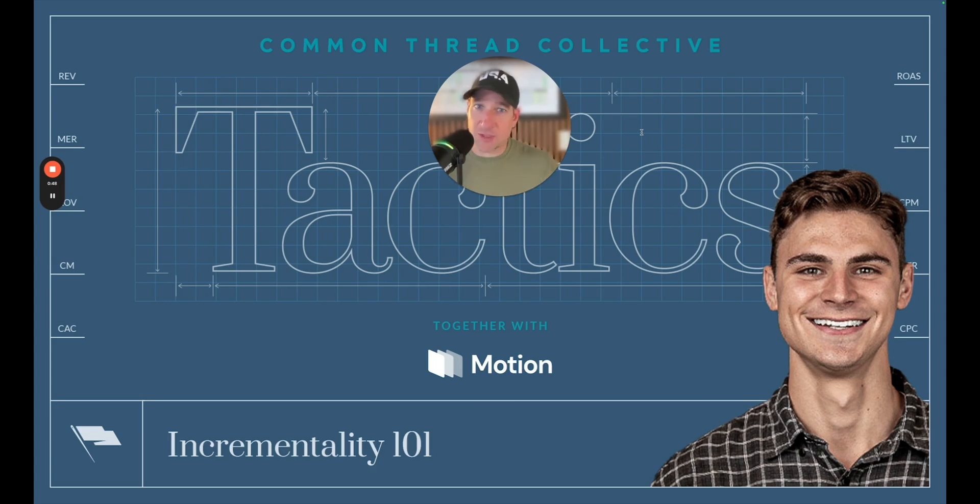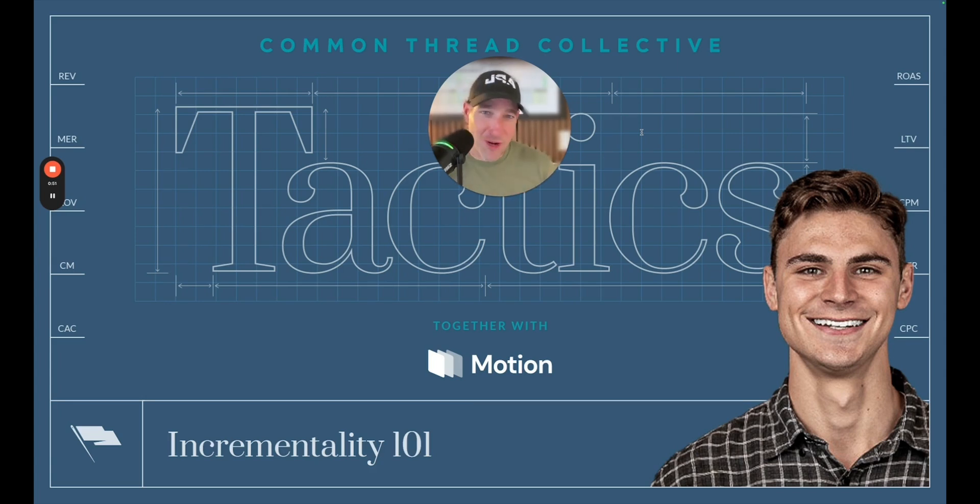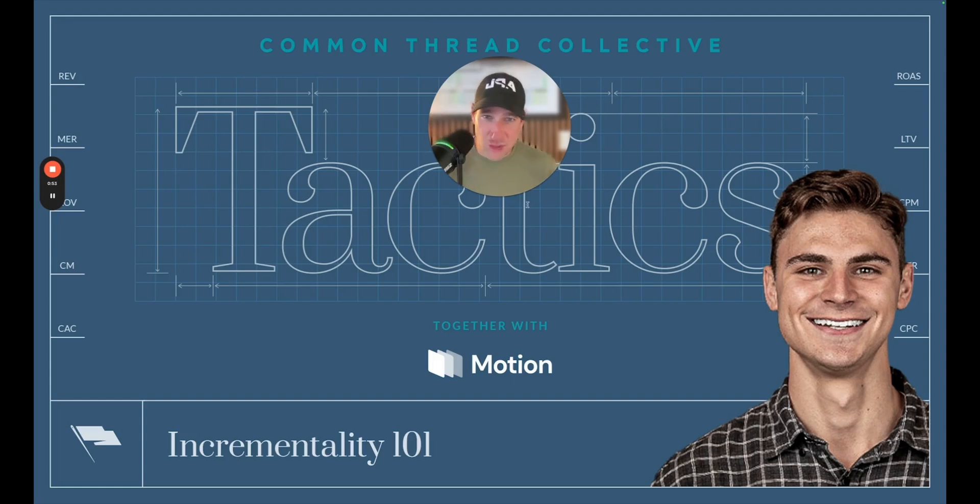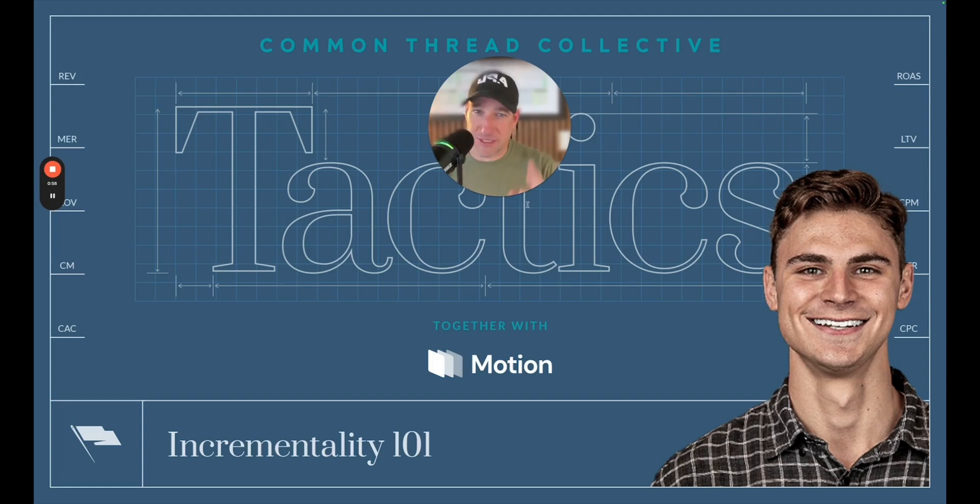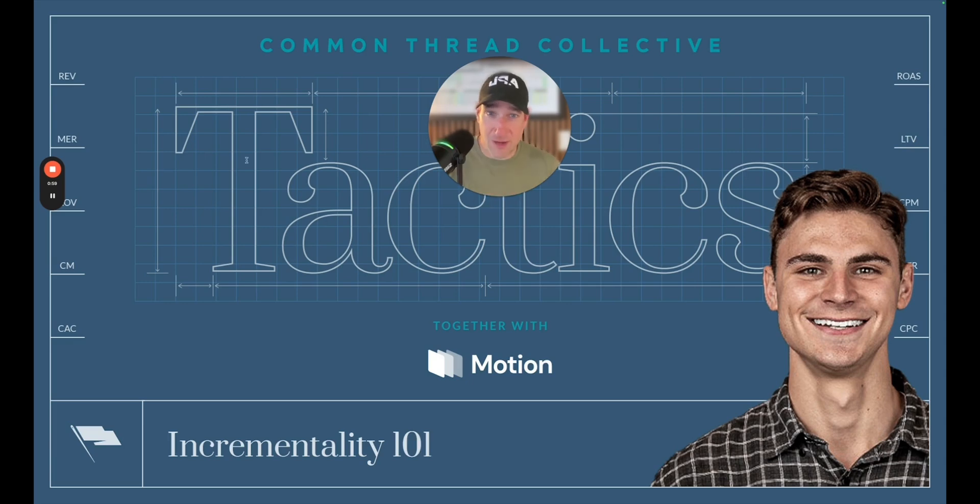This is the tactic series where we go deep into the exact how of how we are delivering our service for our customers, taking big ideas and breaking them down into tactical executionary bites for you to deploy inside of your company. As always, brought to you by our partners in Motion. I'll be back later to tell you a little bit more about why we have hand-selected them as contributing to our mission, helping brands produce predictable, profitable growth.